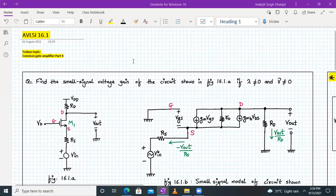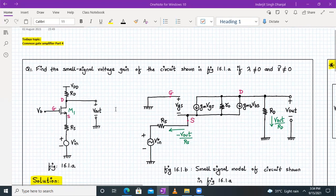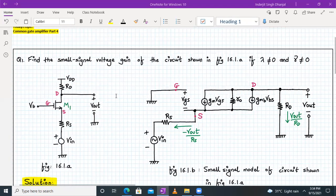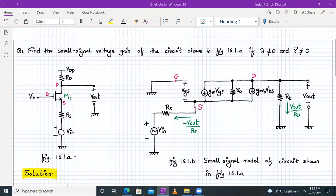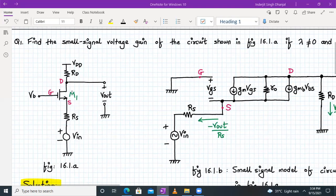Welcome to AVLSI lecture number 16, part one. We will continue our discussion on the common gate amplifier. First, we need to find the small signal voltage gain for the circuit shown in figure 16.1.a. It is a common gate amplifier with a slight modification: it has an internal source resistance Rs. The gate bias voltage is applied, Rd is connected to Vdd, and the output is taken from the drain terminal.